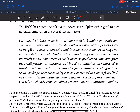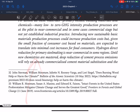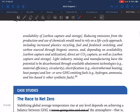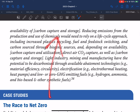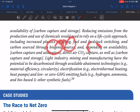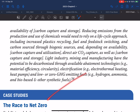Hydrogen direct reduction for steel making is near-commercial in some regions. Until new chemistries are mastered, deep decarbonization of cement process emissions will rely on already commercialized cement material substitution and the availability of carbon capture and storage. Reducing emissions from the production and use of chemicals would need to rely on a life-cycle approach including increased plastic recycling, fuel and feedstock switching, carbon sourcing through biogenic sources, and — depending on availability — carbon capture and utilization, direct air CO2 capture, and carbon capture and storage.